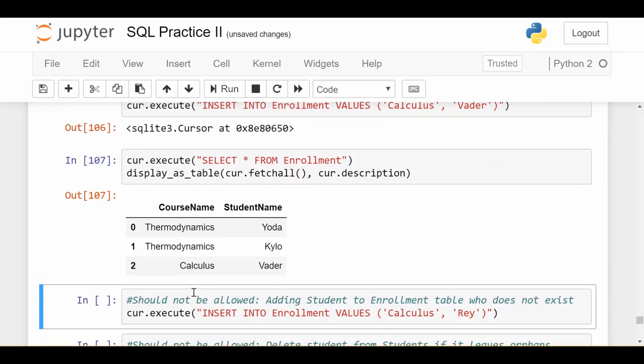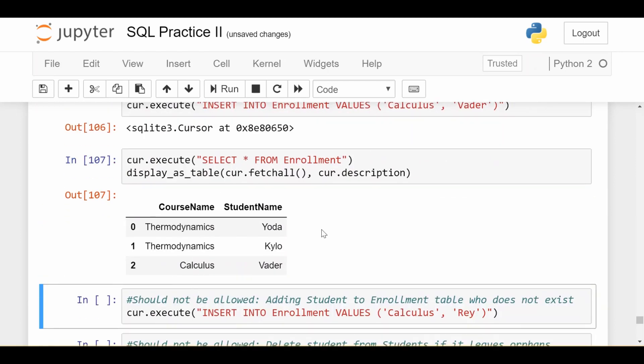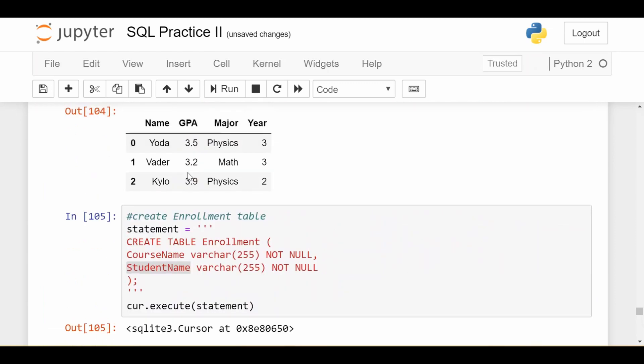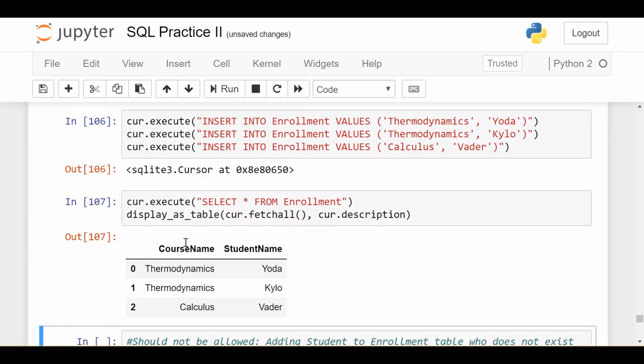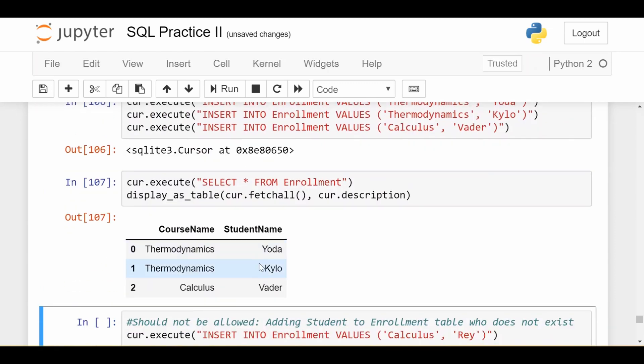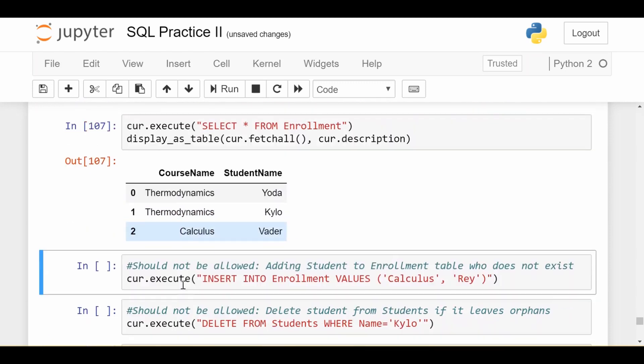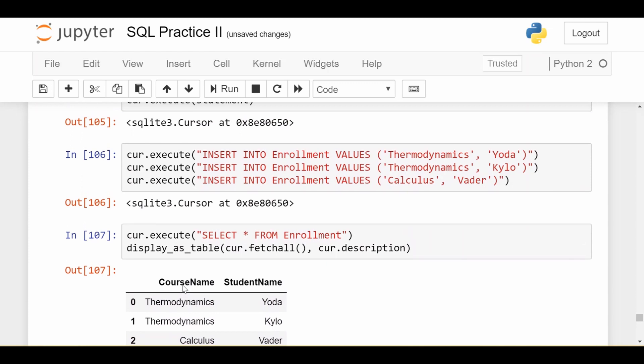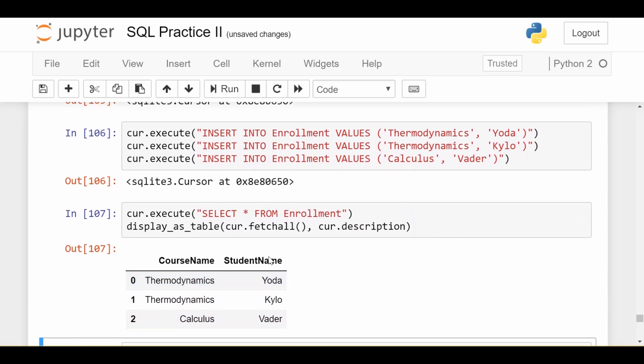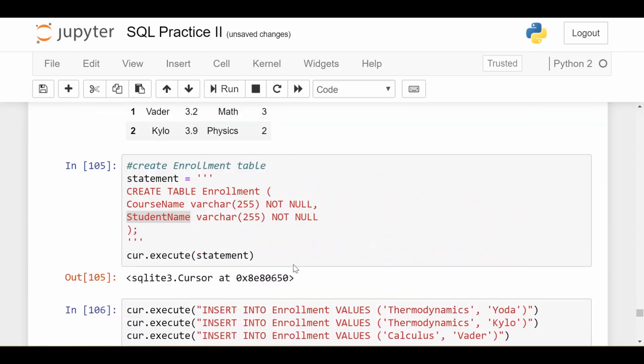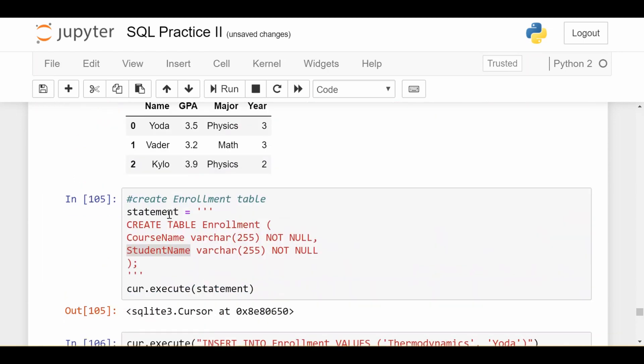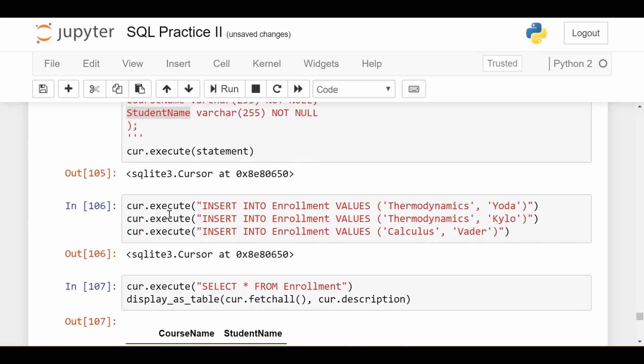This is our very simple enrollment table. Notice we have Yoda, Kylo, and Vader who are all also in the students table and we have some different courses that they happen to be taking. Yoda and Kylo are taking thermodynamics together and Vader is taking calculus. Everything looks fine for now because all the students I have in my enrollment table are also existing in my students table. Everything seems okay but what happens when I try some things that shouldn't be allowed.